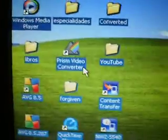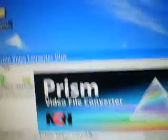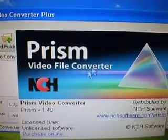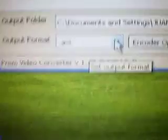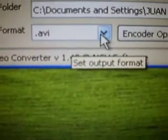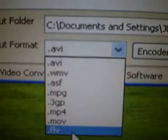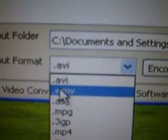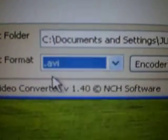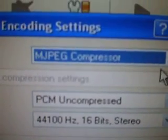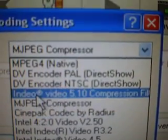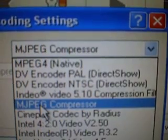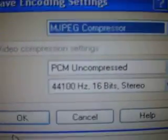Now you go to your Prism Video Converter. On the output format it says there are many of them — MP4. You gotta click on that, go to MP4. You gotta go to MJPEG compressor — if it's another one go to that one, go to the fifth one, MJPEG compressor. Click on that, then click OK.